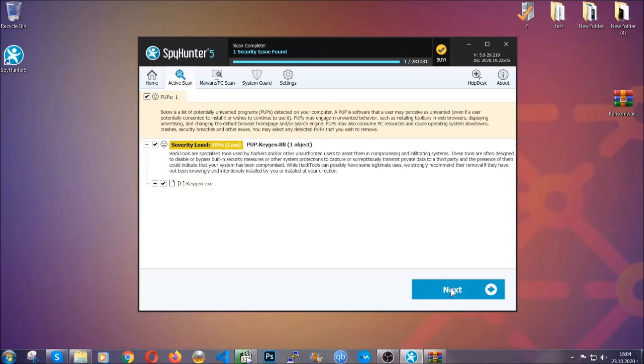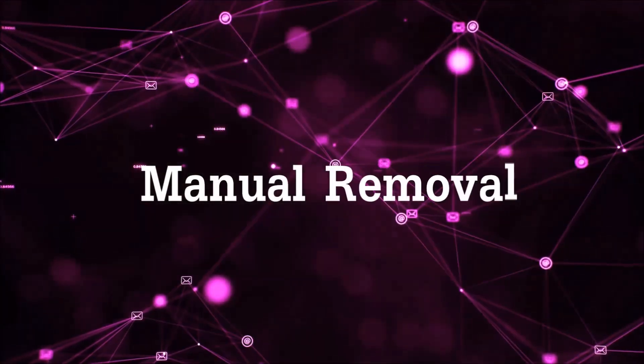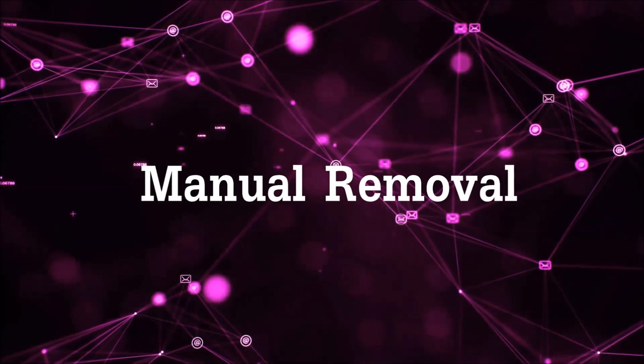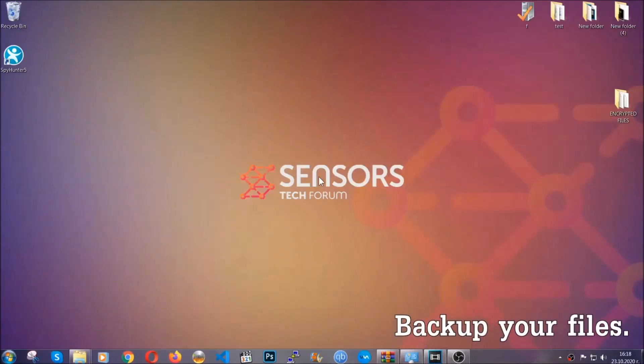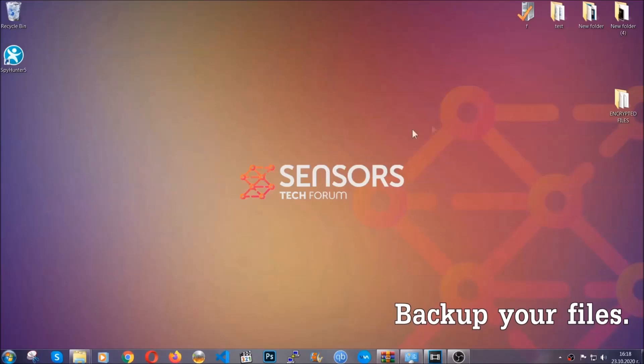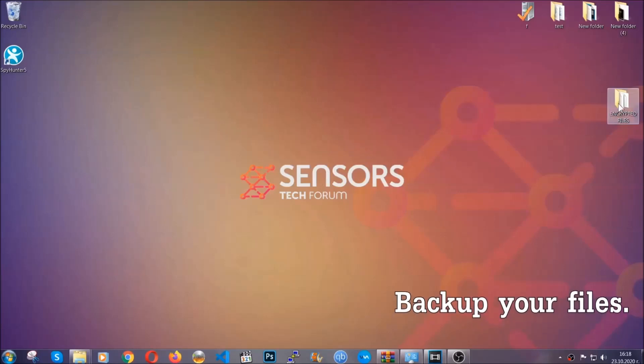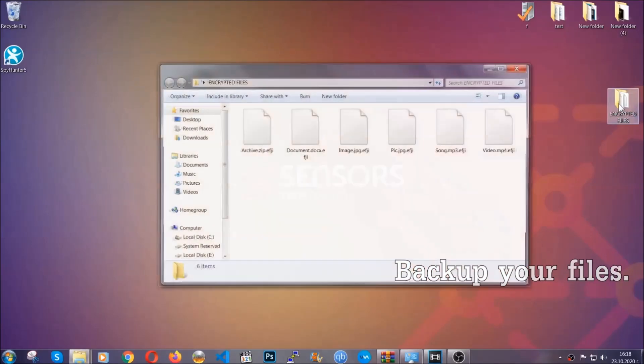Now so much for the automatic removal. Let's get on with the manual removal. For the manual removal I highly suggest that you backup the encrypted files and that you have some experience with removing threats.